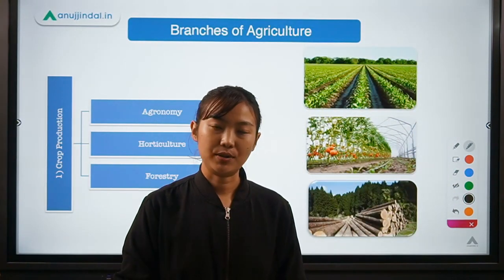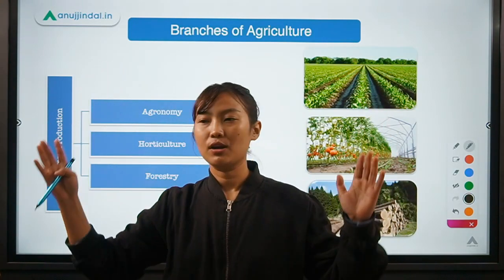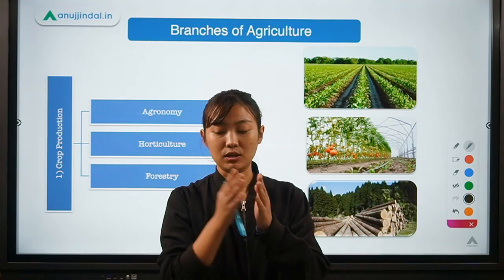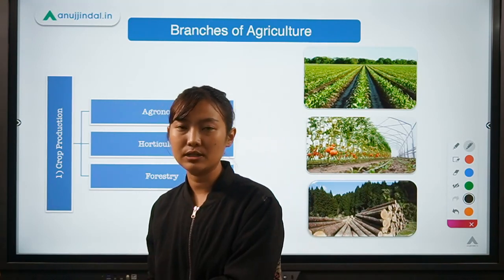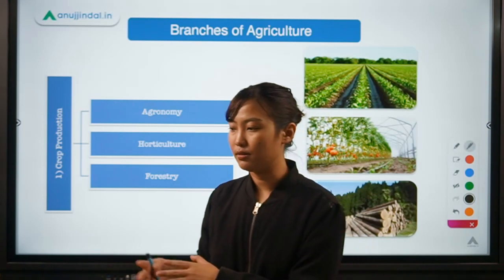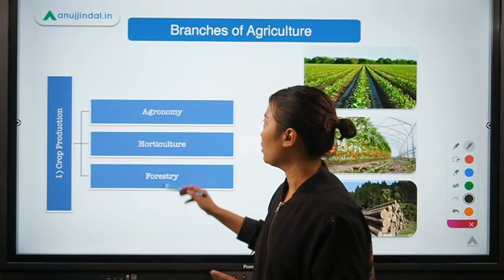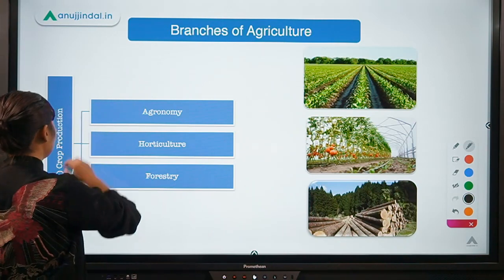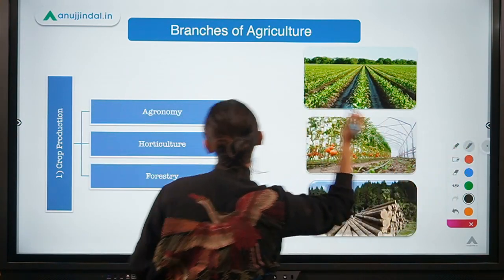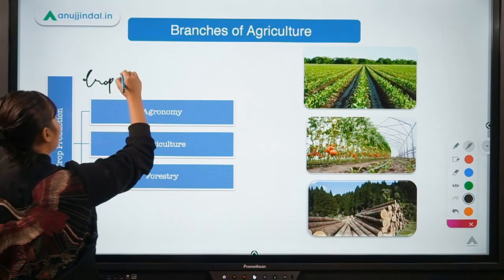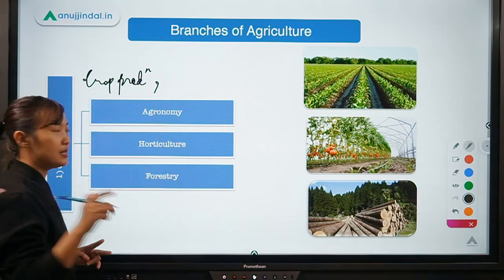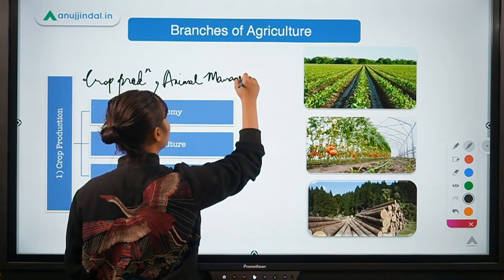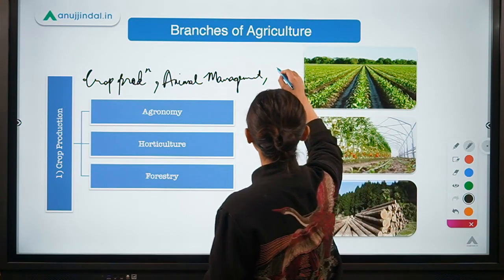Coming to the branches of agriculture — think of agriculture as an umbrella or a big sector. Under this big sector, it does not only involve production of crops; it also involves production and rearing of livestock, fishes, spices, as well as allied activities. We divide agriculture into three major categories: crop production, animal management, and the allied sectors.